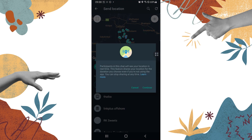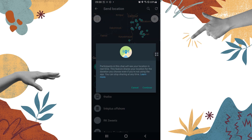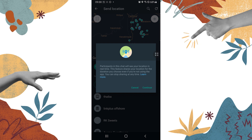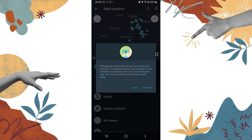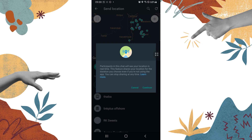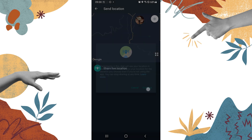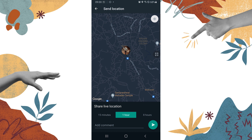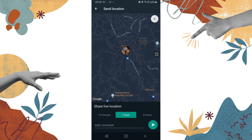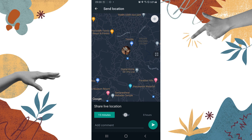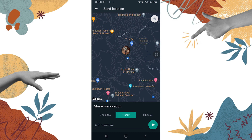If you tap on Share Live Location, you can see that participants in this chat will see your location in real time. This feature shares your location for the duration you choose, even if you're not using the app. Tap on Continue, and you can see your location can be shared for 15 minutes, 1 hour, or 8 hours.